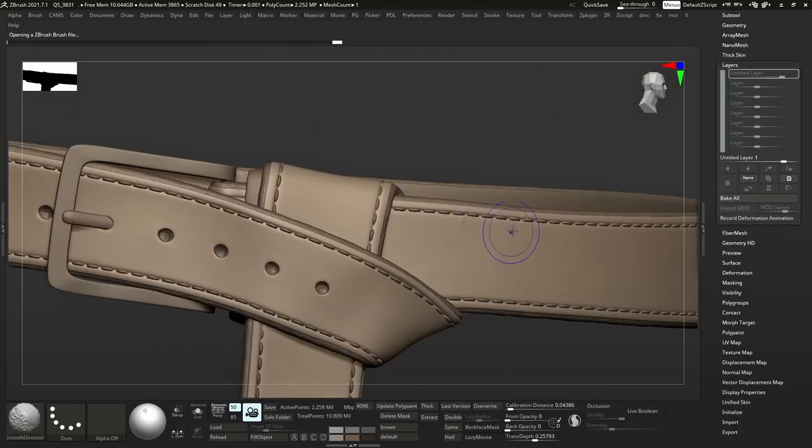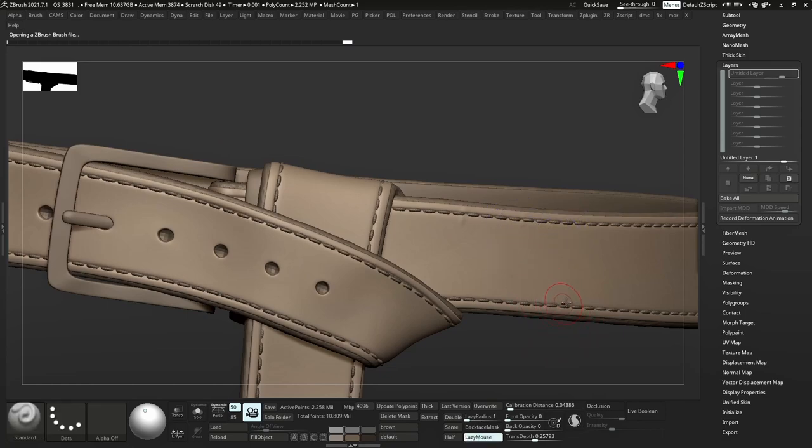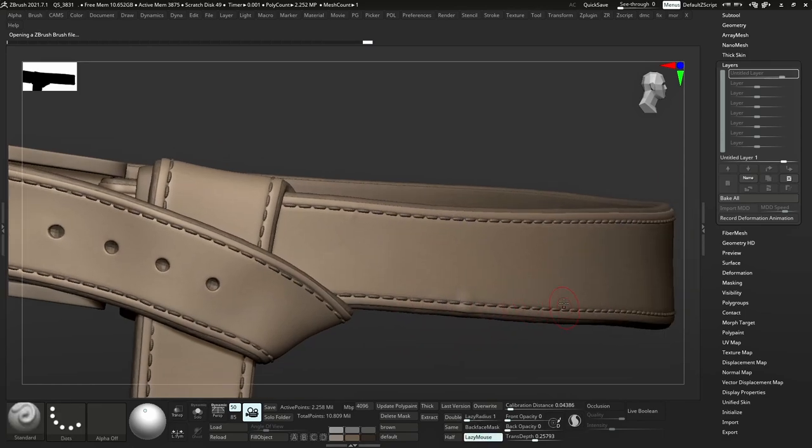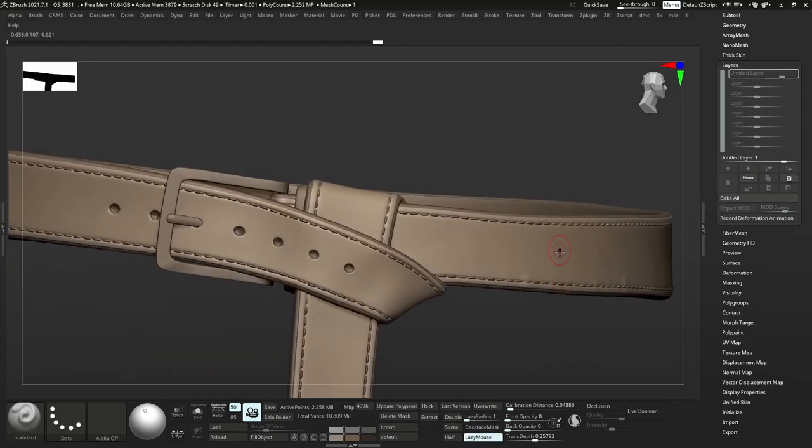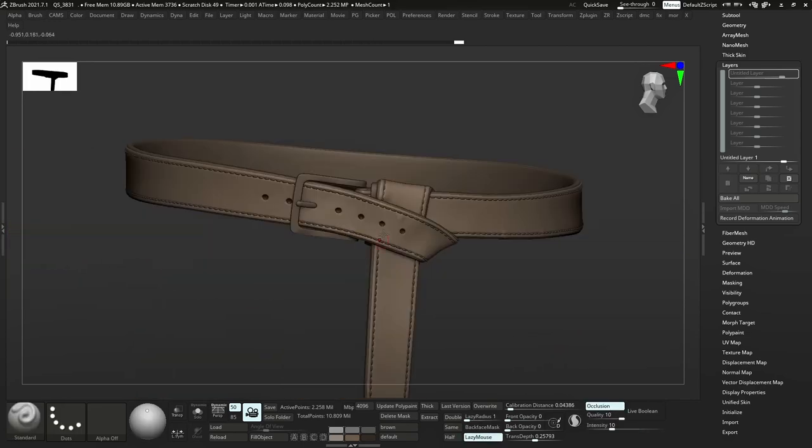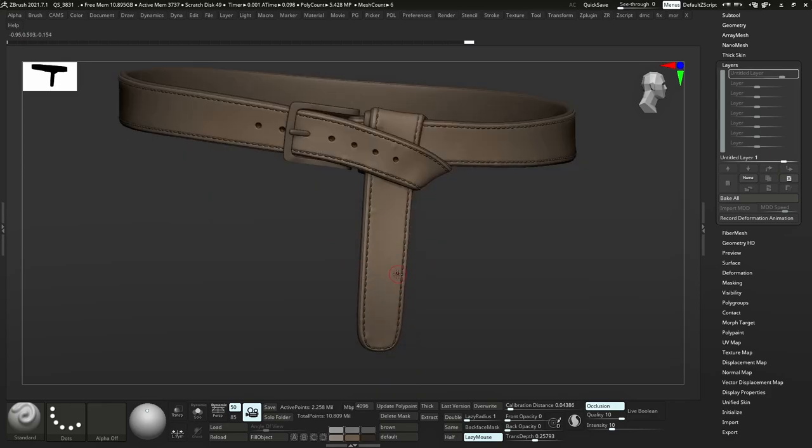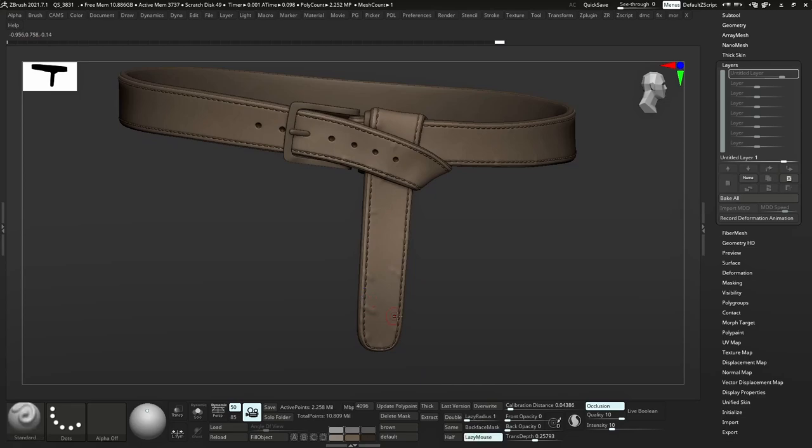Now that we have a nice clean model, we're going to go in and do some hand sculpting to add some details. I'm just going with the brush and adding some tension to the stitches. You can see I'm just kind of going over the whole model and adding that tension and smoothing it out.